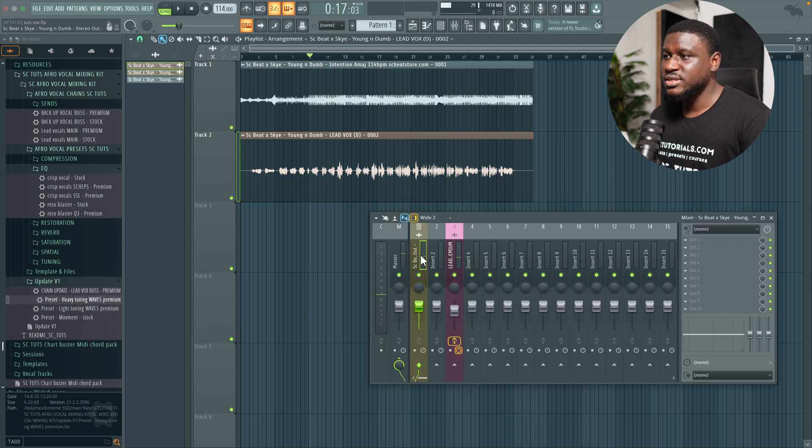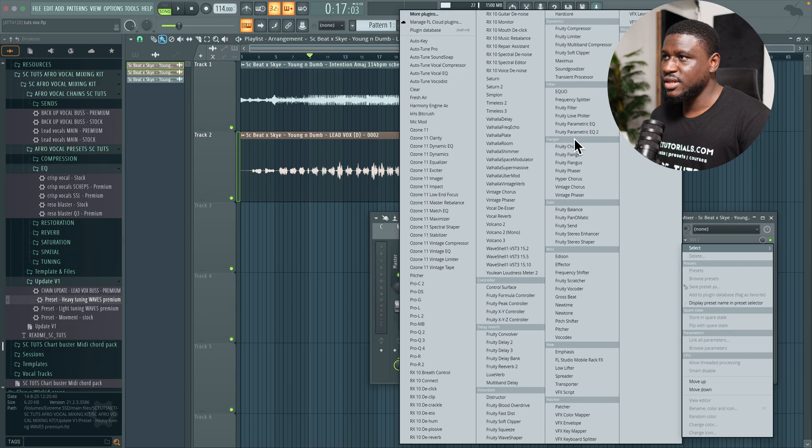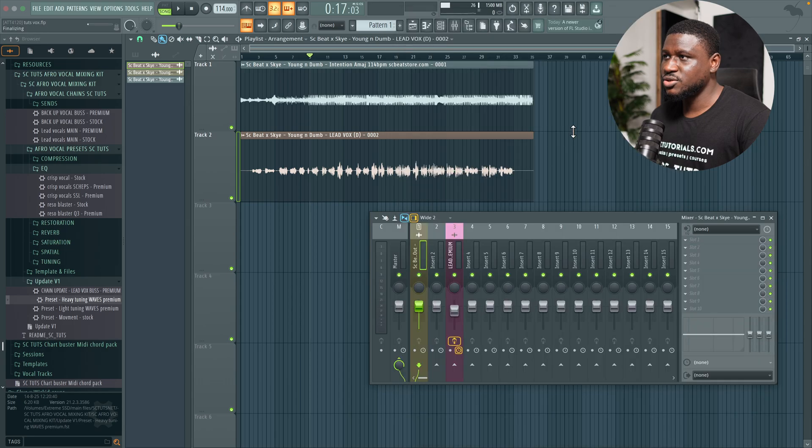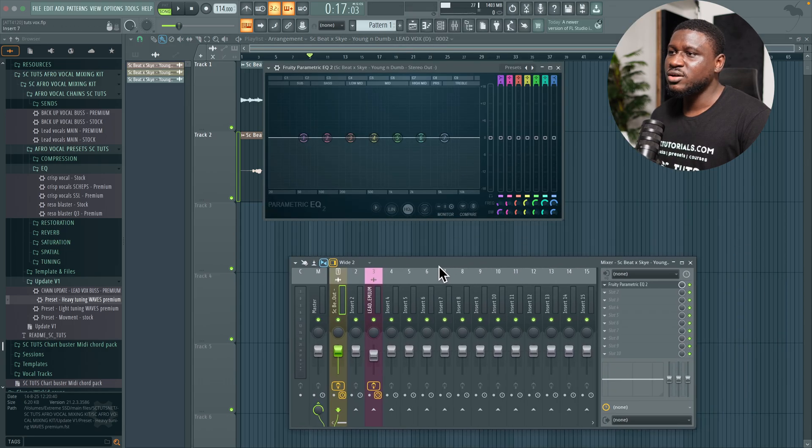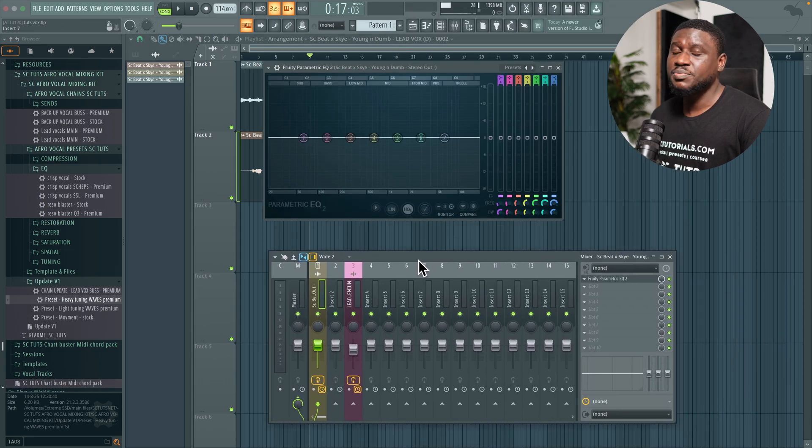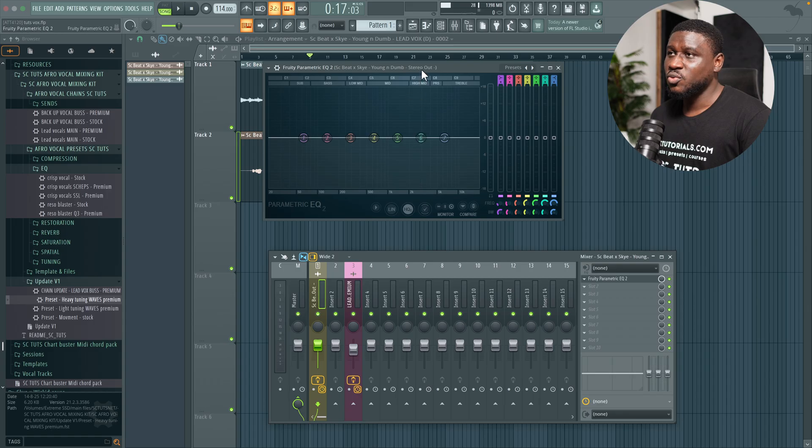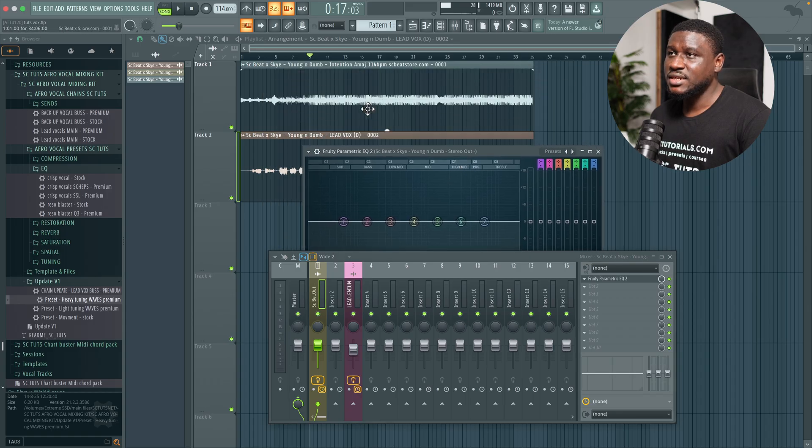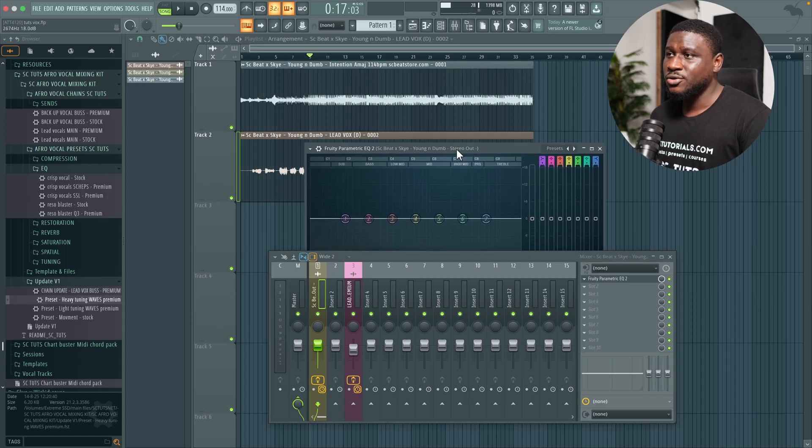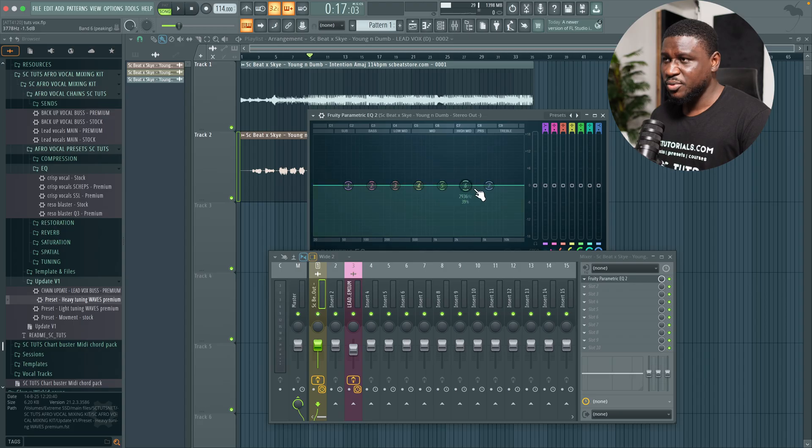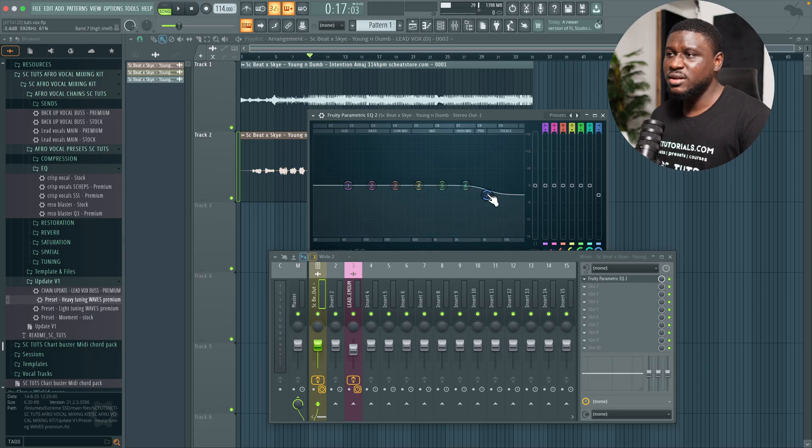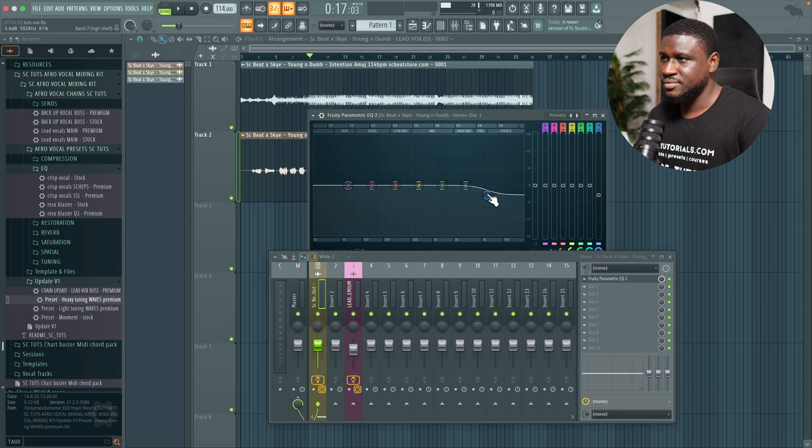Now the next thing you can do is use an EQ on your beats. So let's load up this EQ right here. Now if your vocals still sound like they're buried in the beat, especially if you're not the one that mixed the beat, you can load up an EQ on your beat and create space for your vocals. For example, I can take out some high end which will make the vocals sound a bit more present.